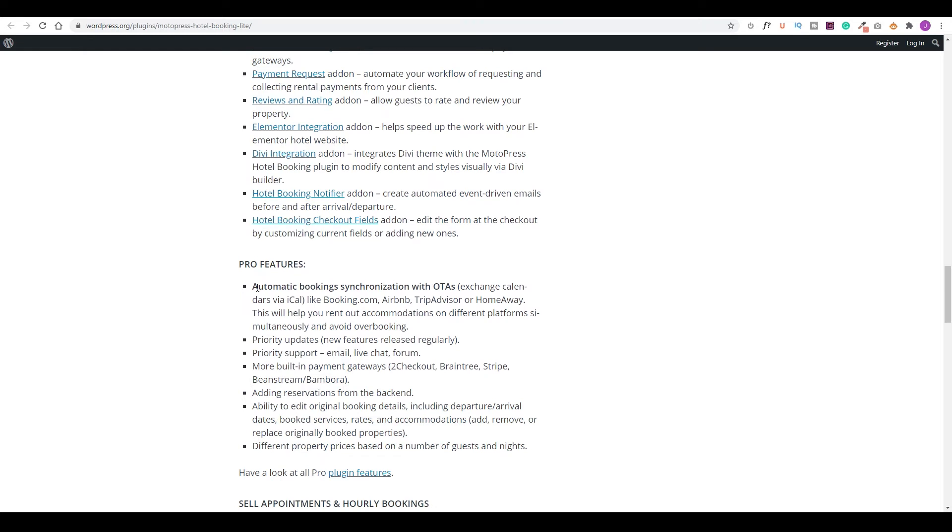As you come down to the bottom area, you will see some of the key features that's only available in the pro version. And that is automatic booking synchronization with your online travel agency. I think this is just a must. So I realized I needed a pro version.